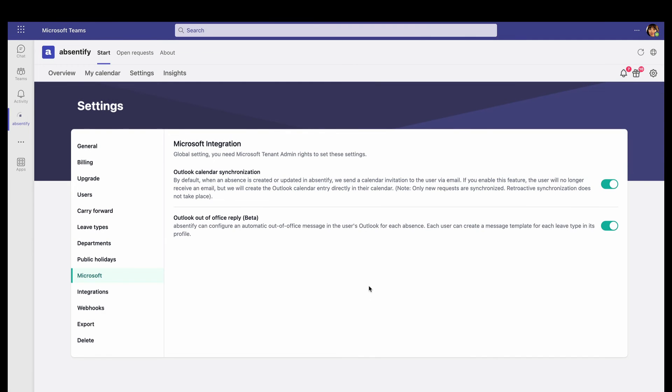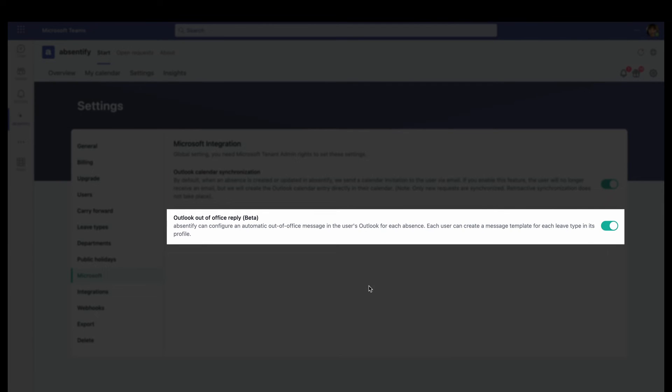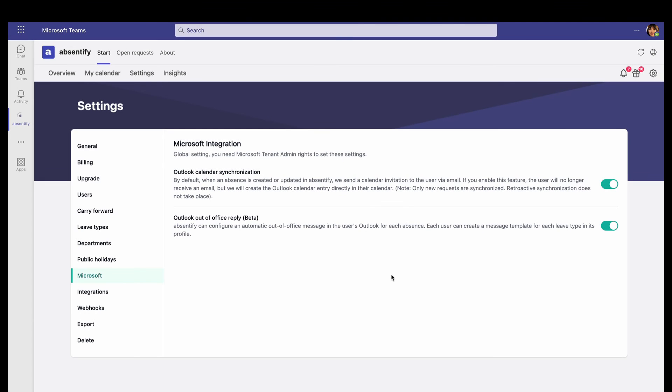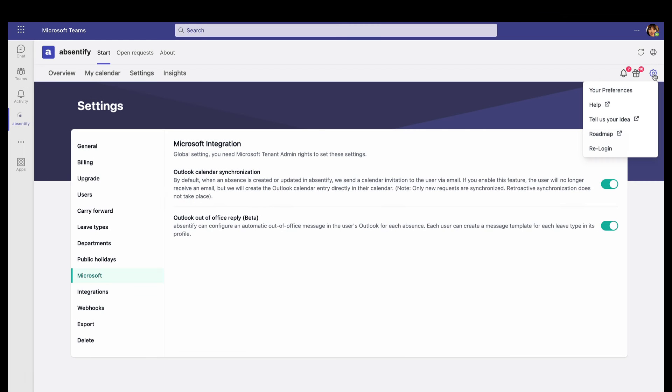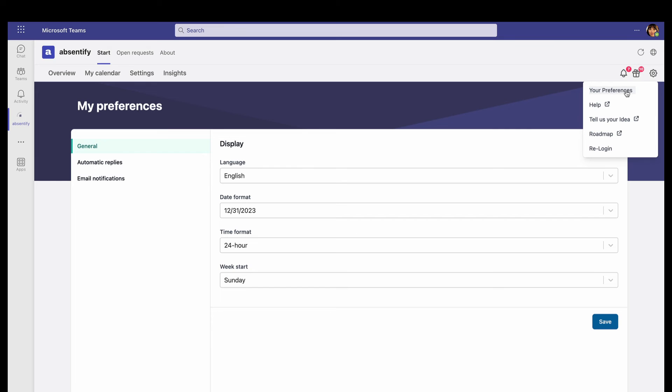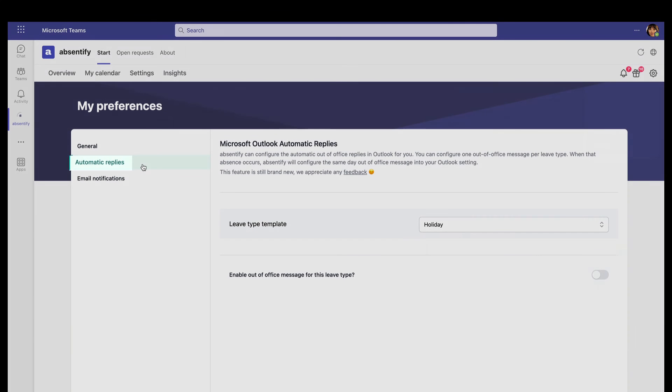You can also sync your Outlook Out-of-Office replies by clicking on the top right gear, under Preferences, and edit your automatic replies. These Out-of-Office replies also sync with the user's time requests and public holidays.